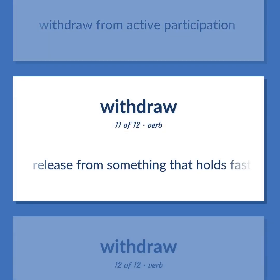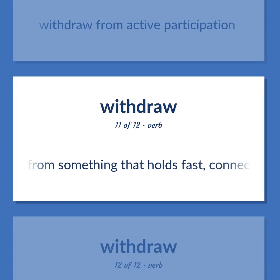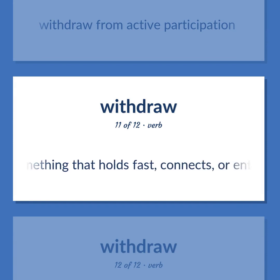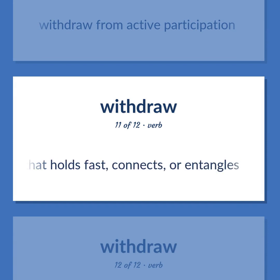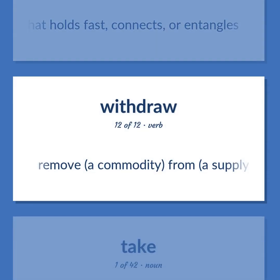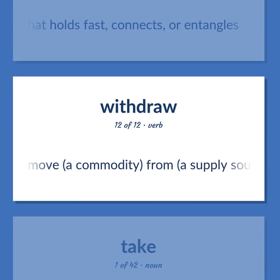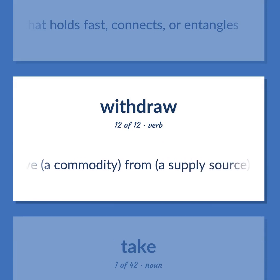Release from something that holds fast, connects, or entangles. Remove a commodity from a supply source. The income or profit arising from such transactions as the sale of land or other property.